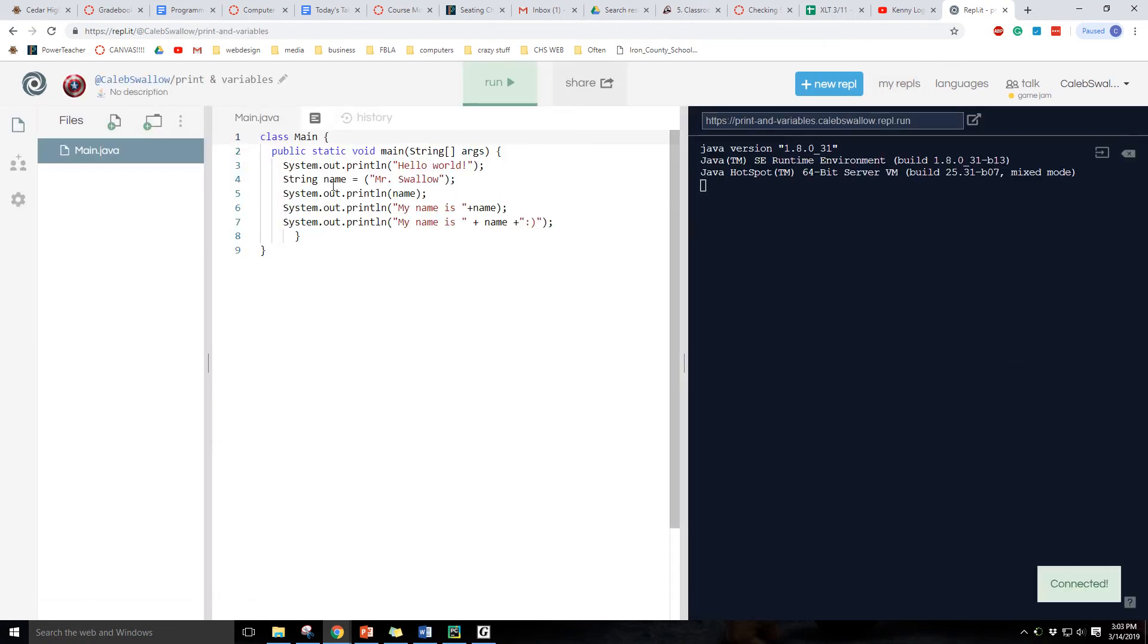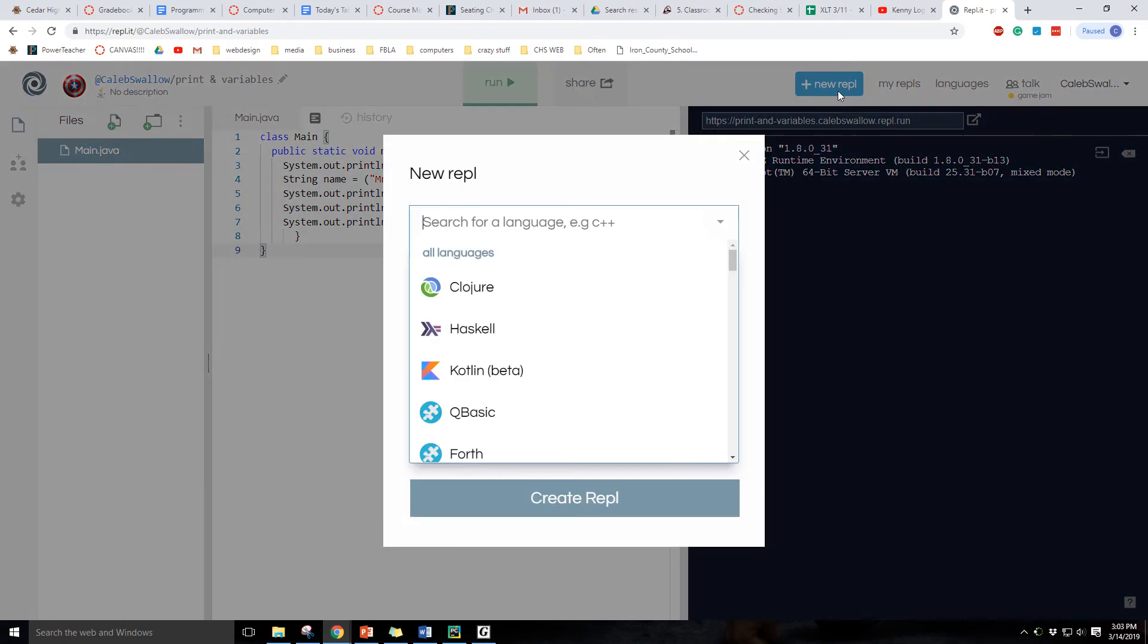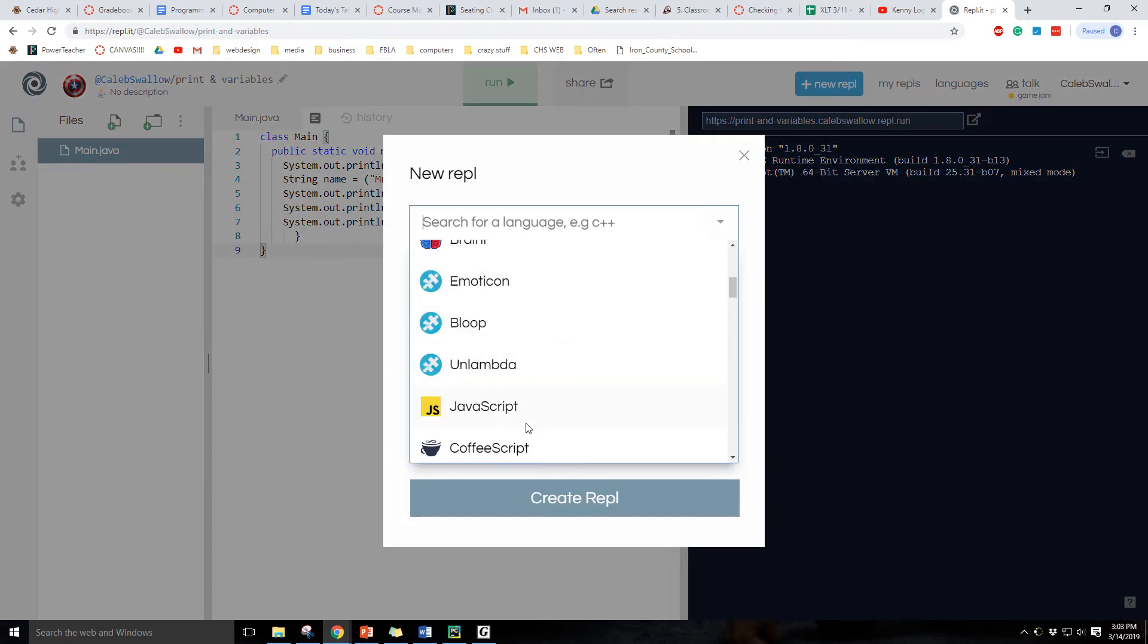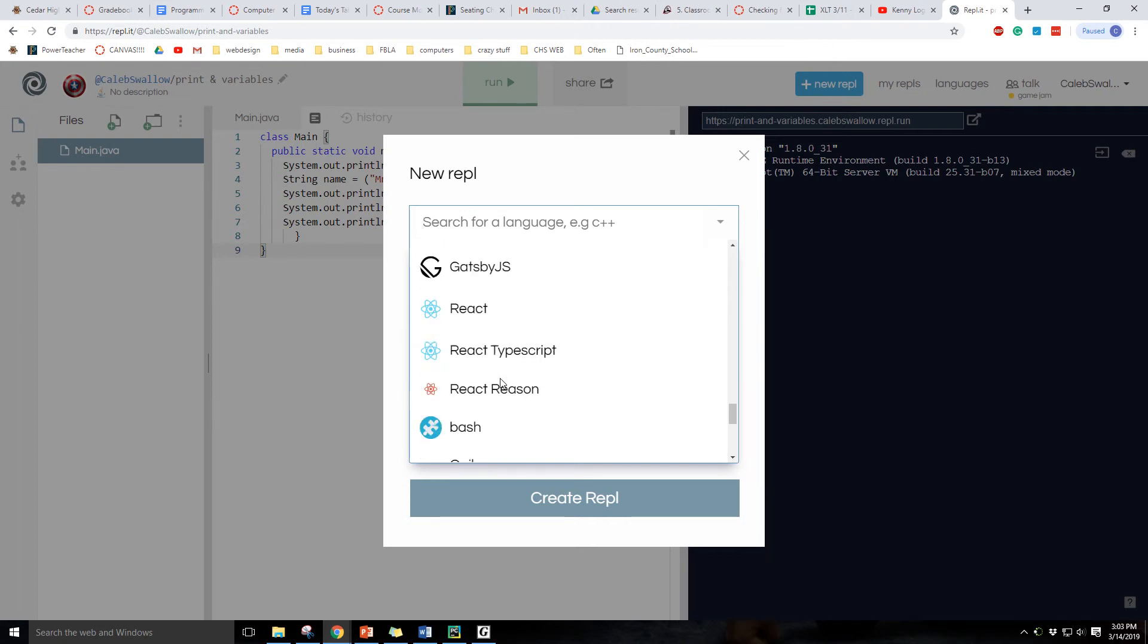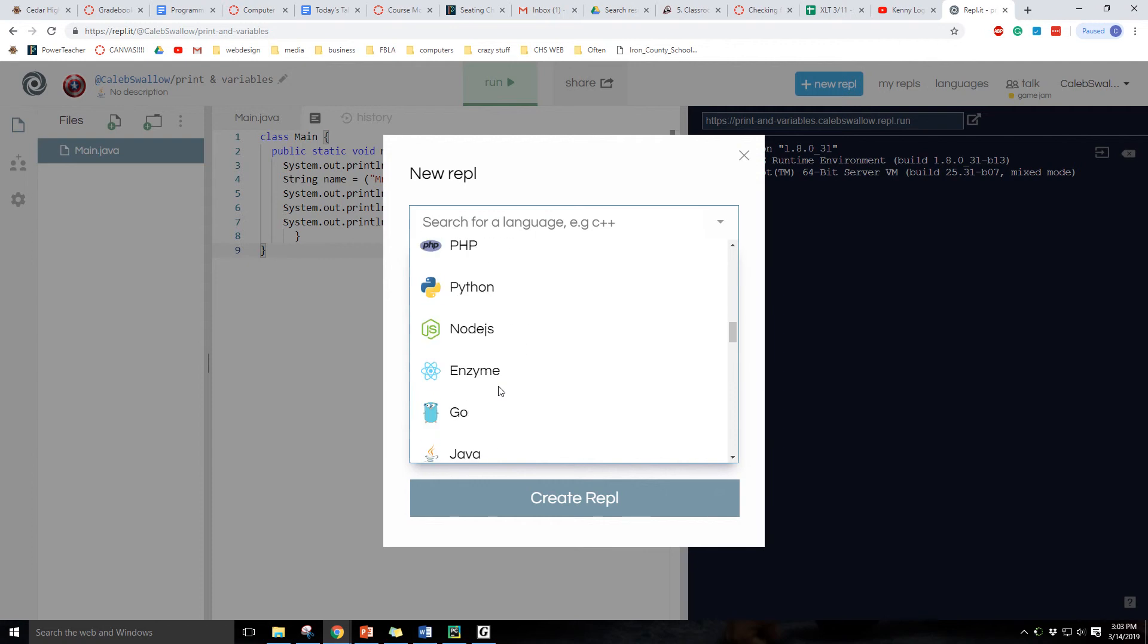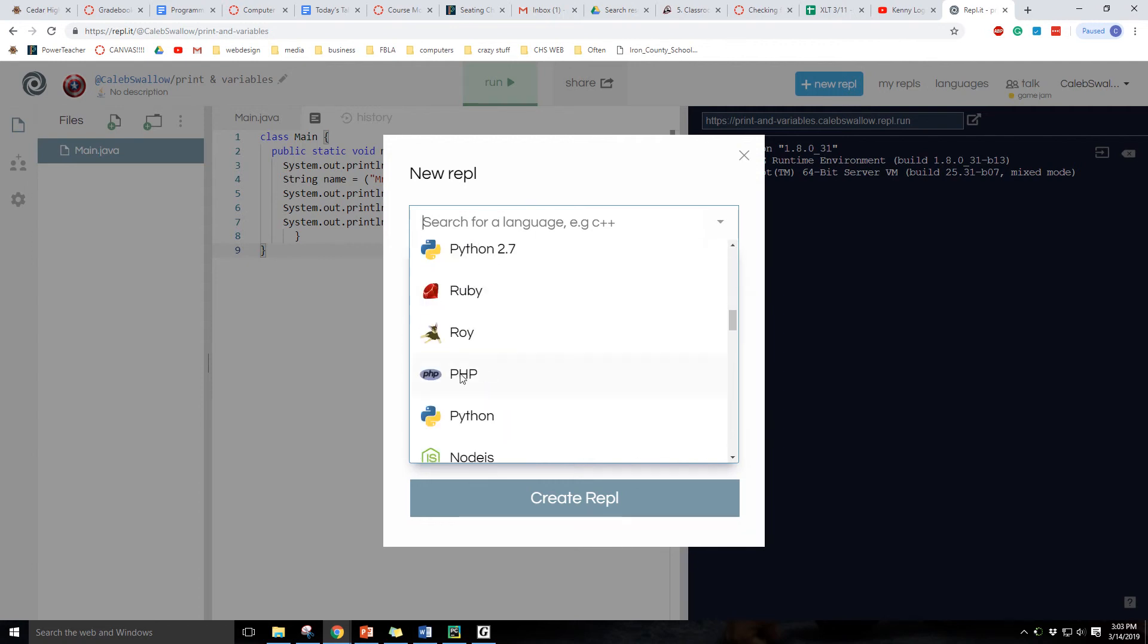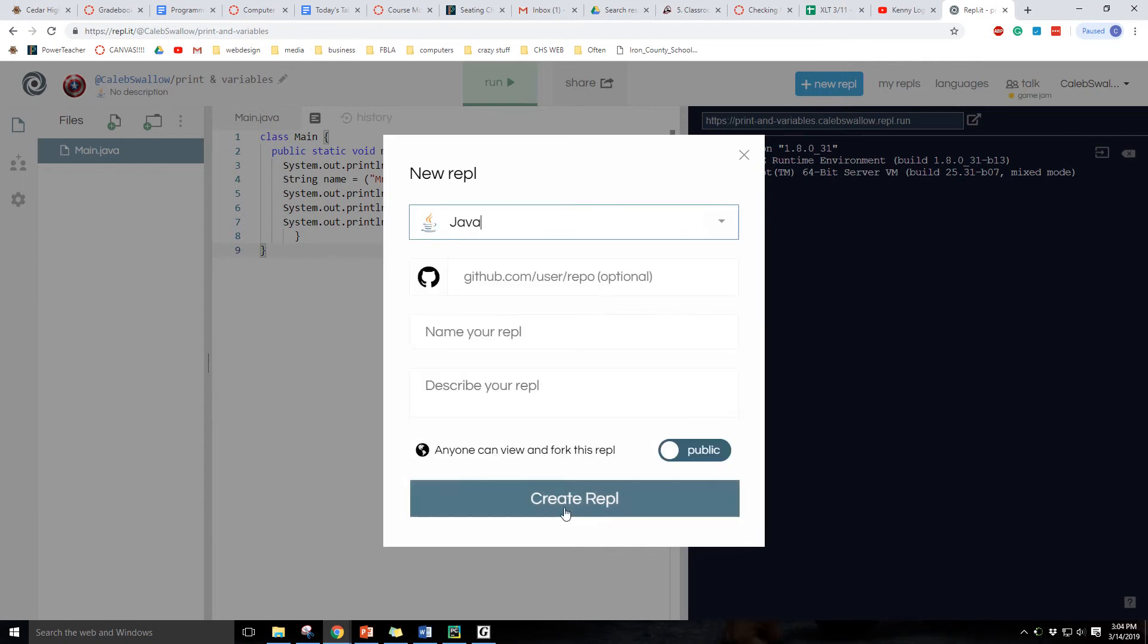So here is our first Java assignment that we're going to make. Every single time we start a new one. Let me do this, sorry. New REPL and then this is kind of like in PyCharm we had to select which file you want to do. These are all different computer programming languages. The only two that I know so far are Java and Python, but PHP is for web design. I don't even know what some of these are used for, but today what we're using is Java.